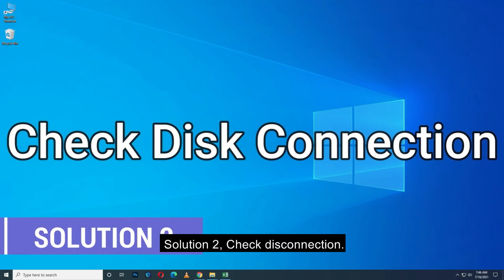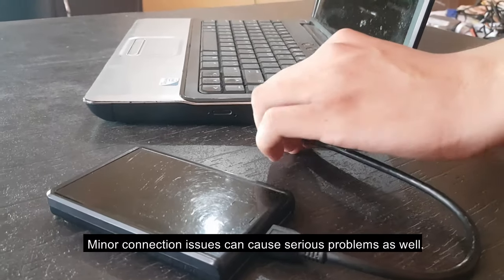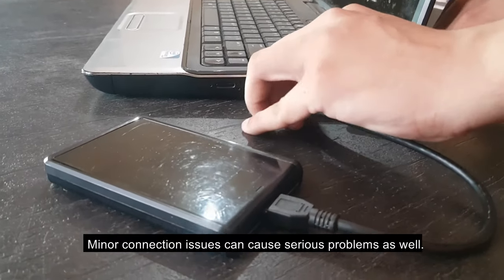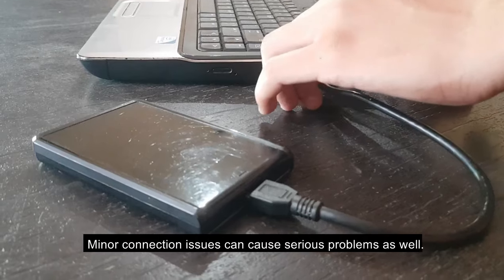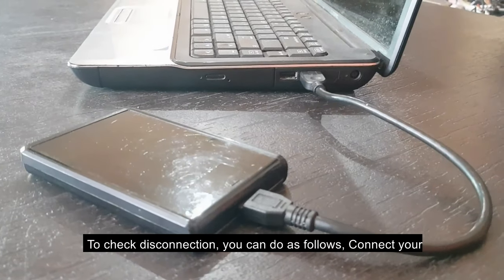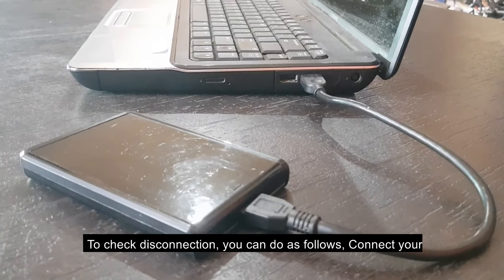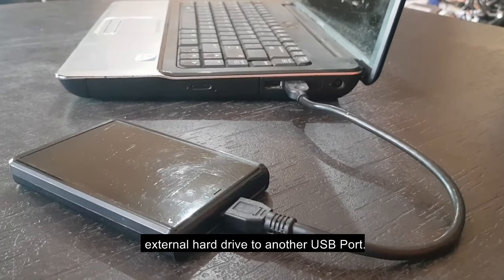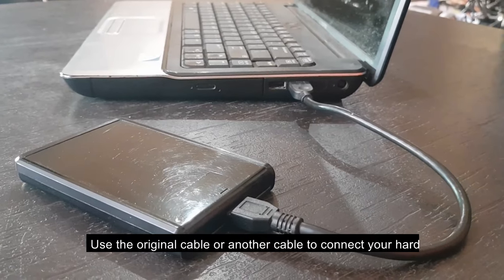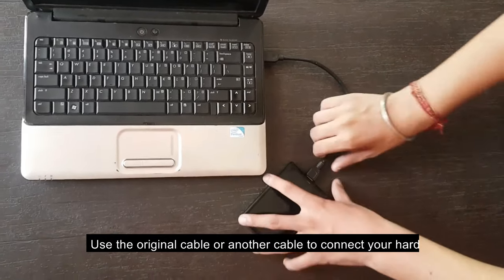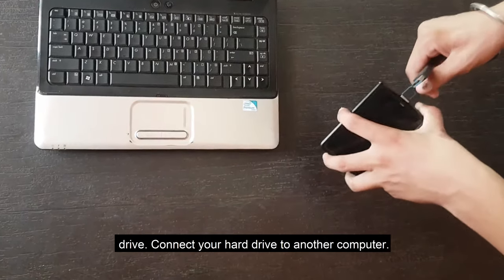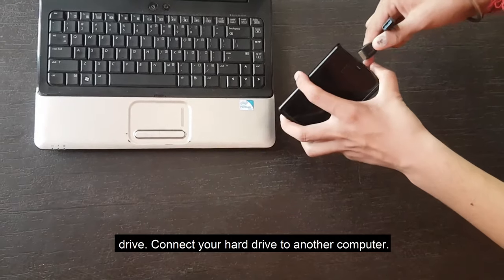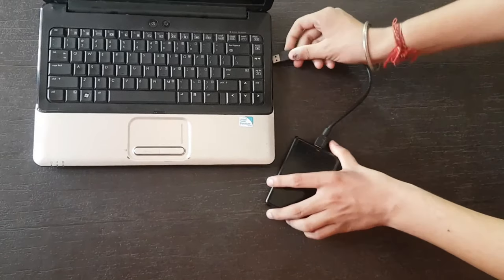Solution 2. Check disk connection. Minor connection issues can cause serious problems as well. To check disk connection, you can do as follows: Connect your external hard drive to another USB port. Use the original cable or another cable to connect your hard drive. Connect your hard drive to another computer.